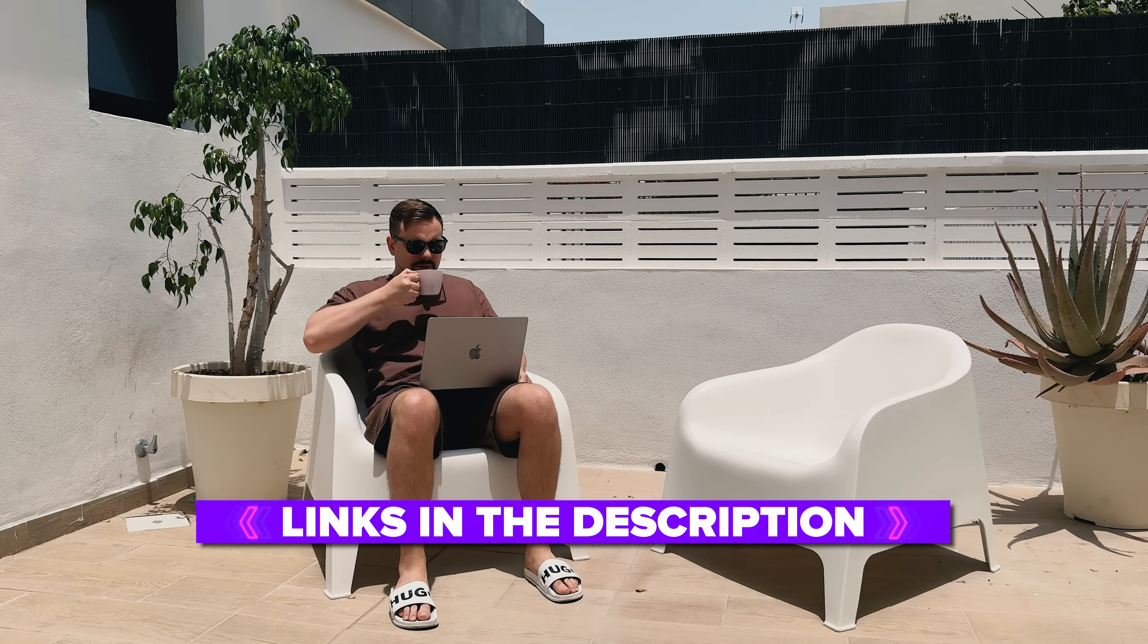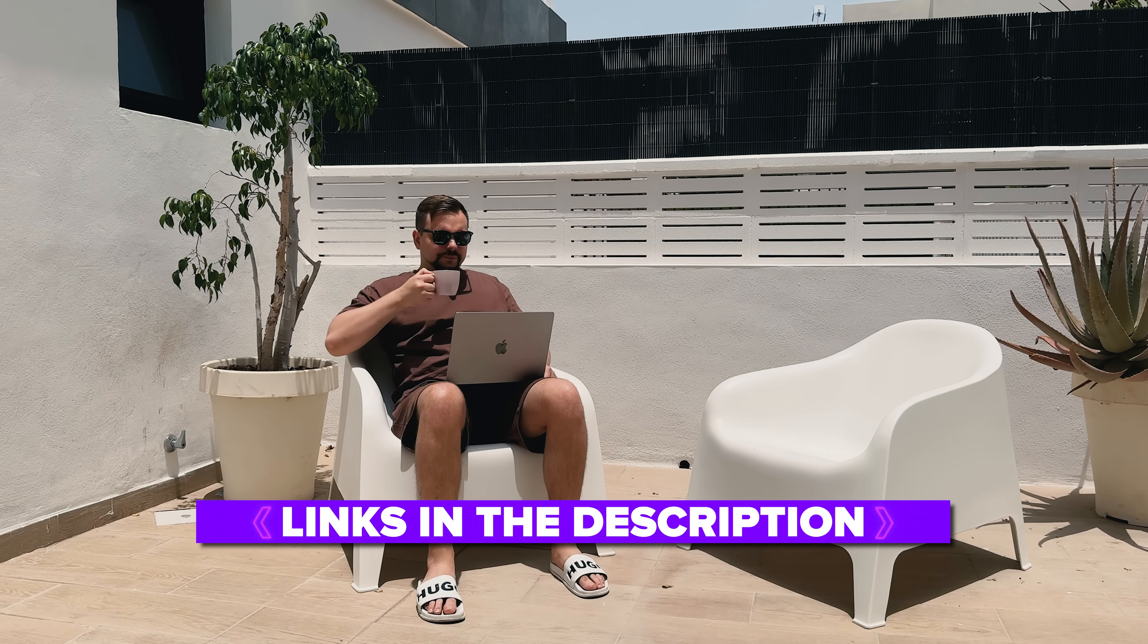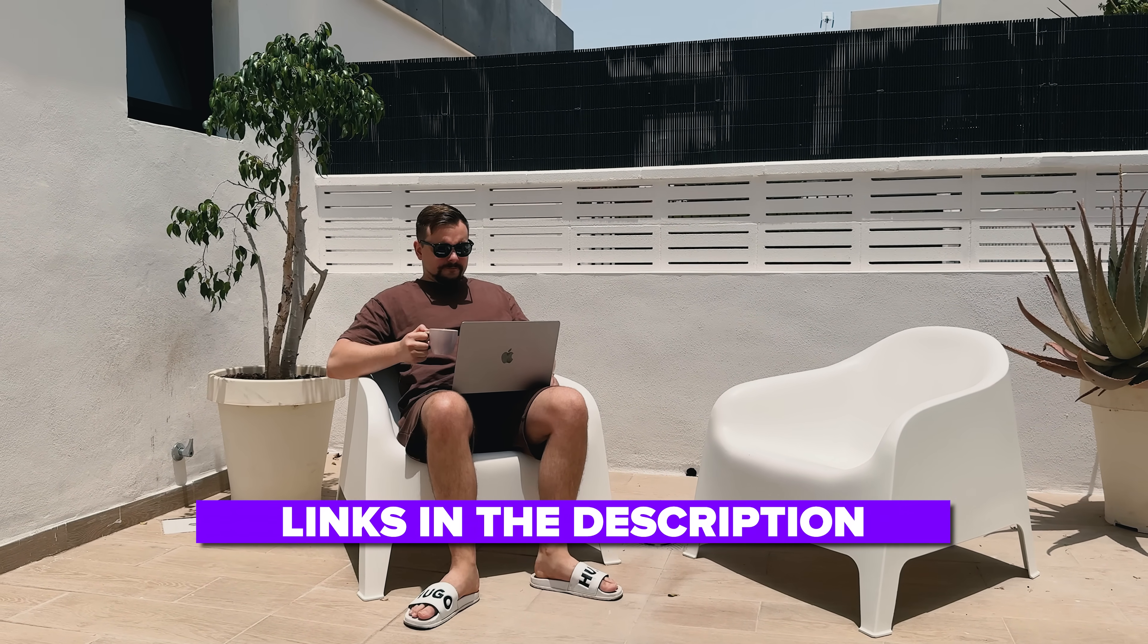Also, I've left all the useful links in the description down below, so don't forget to check them out. So, let's get started and see how CREA AI can help you bring your ideas to life.